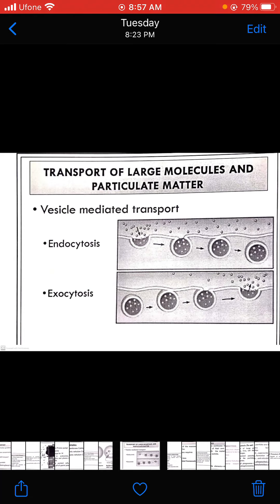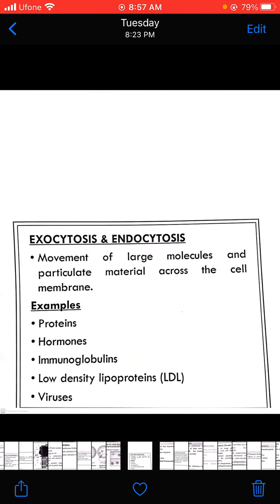Endocytosis happens when the endocytotic material is going to be sent inside the cell, like movement of large molecules and particulate material across the cell membrane. Examples of exocytosis or endocytosis include proteins, hormones, immunoglobulins, LDL, and viruses. These are all examples of the different types of vesicle-mediated transportation system.